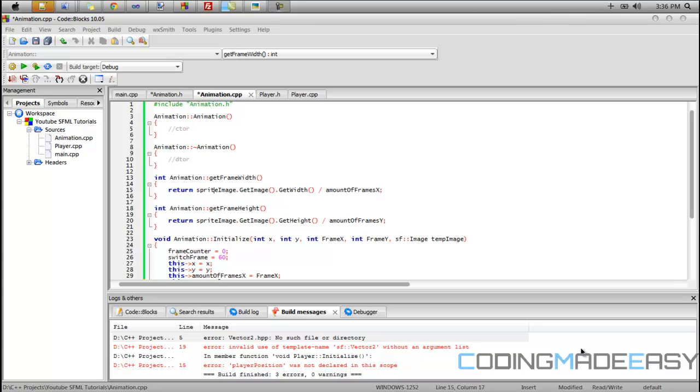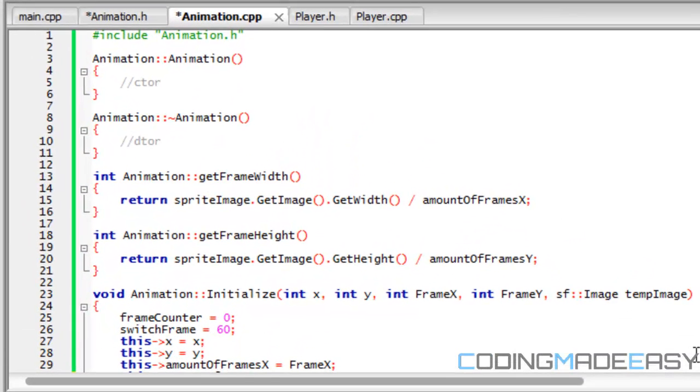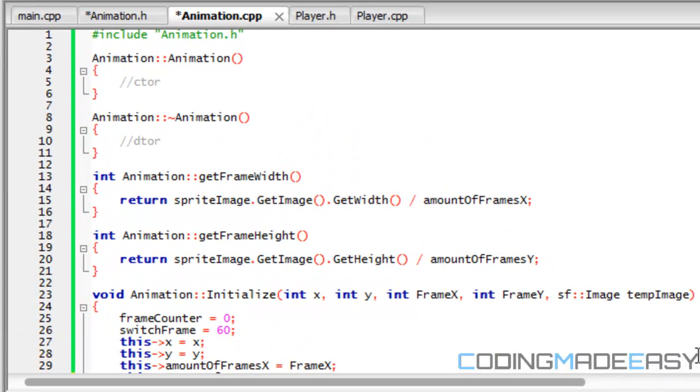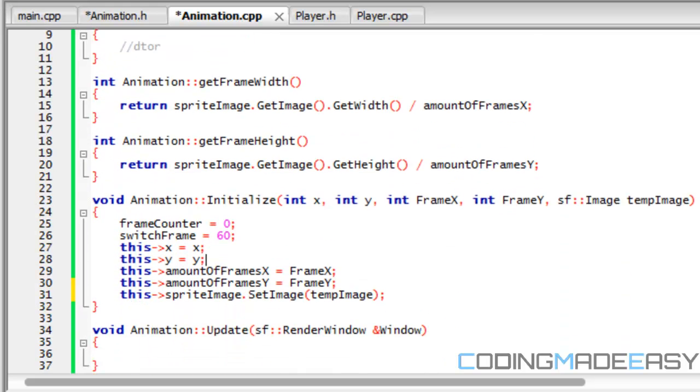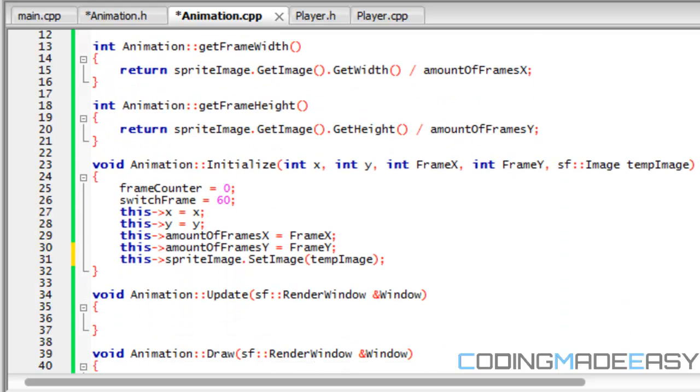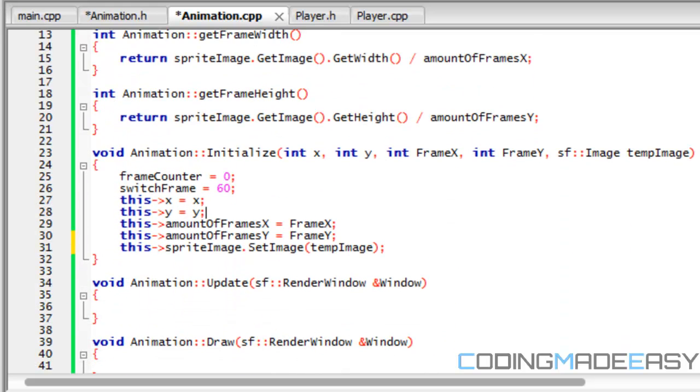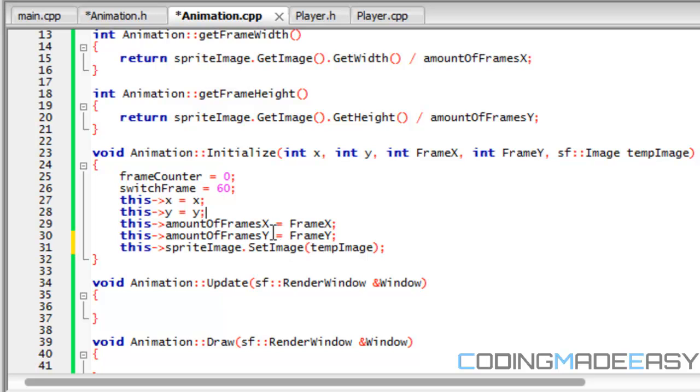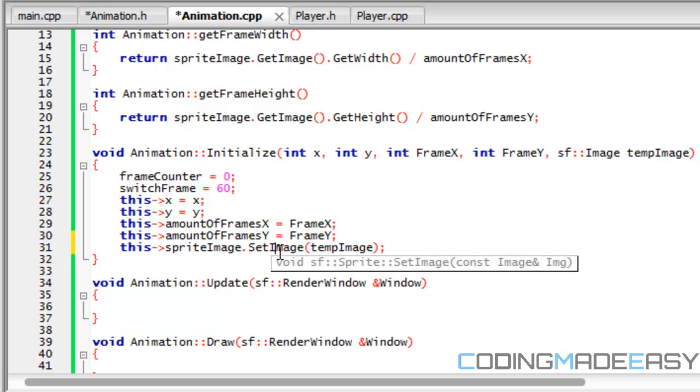Hello everybody and welcome to part 3 in your advanced sprite sheet animation tutorials series. Right now in our animation class we've gotten to actually initializing everything that we need in our program. We got our frame width, frame height, we have our position stored, our amount of frames stored, and we have our sprite image stored.